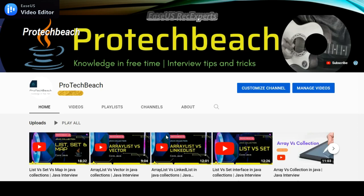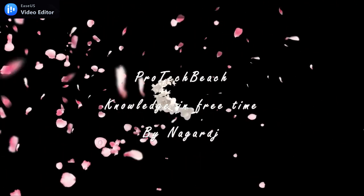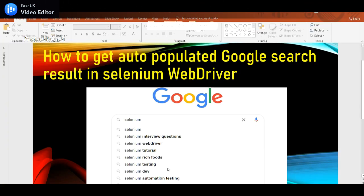Hi guys, Nagraj here. Welcome back to my channel. If you are new, please do subscribe. Welcome back to another video. In this video we'll see how to get auto-populated Google search results in Selenium WebDriver. This is particularly made for Java interview questions.